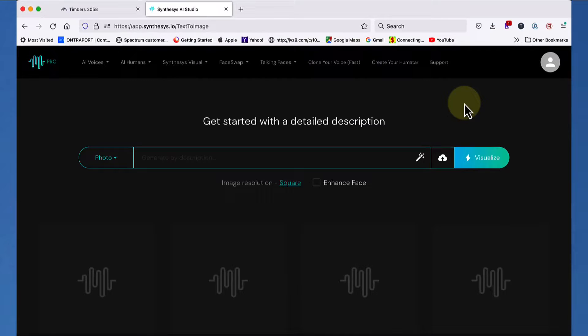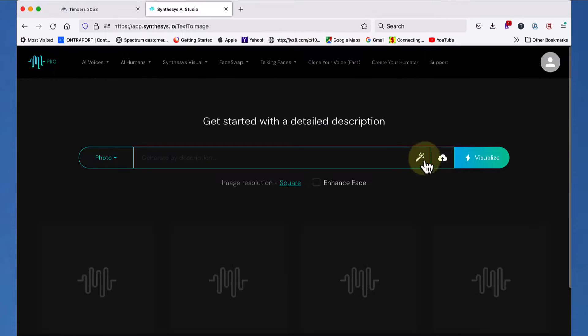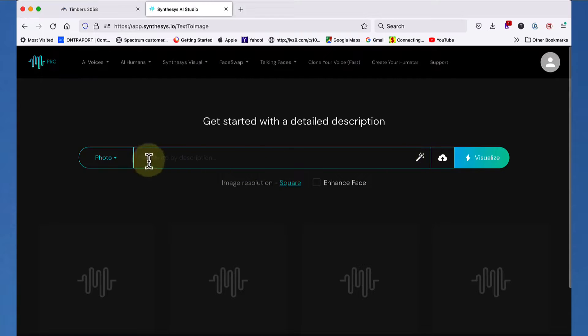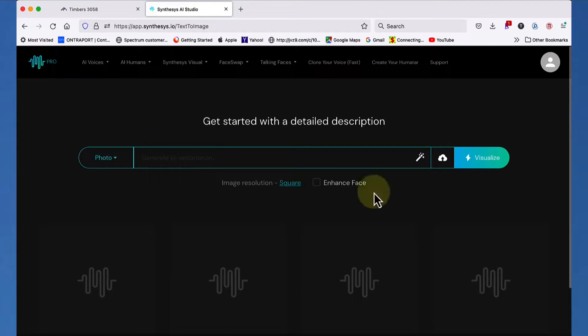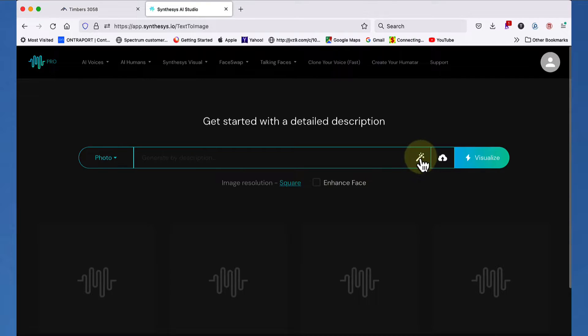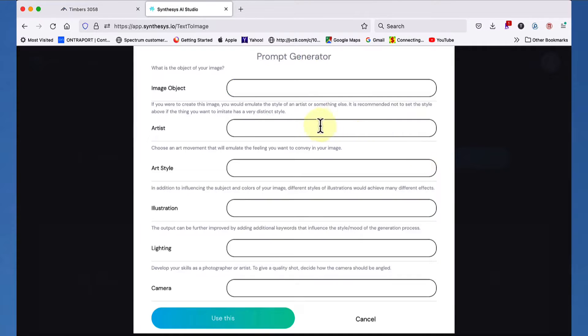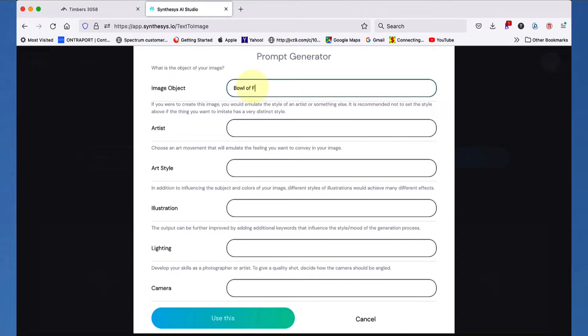The next thing I wanted to show you was this feature right here, the magic wand, as I call it, which basically helps you create prompts, sophisticated ones, without having to remember too much. For instance, the way a prompt should be worded is the subject first, then the type of art that it is, perhaps the artist that would have actually done it, and then various descriptors, such as the setting, perhaps what the color of the hair is, what the person is holding, that sort of thing. But if you actually click on this right here, it helps you with that. For instance, the first thing here is Image Objects.